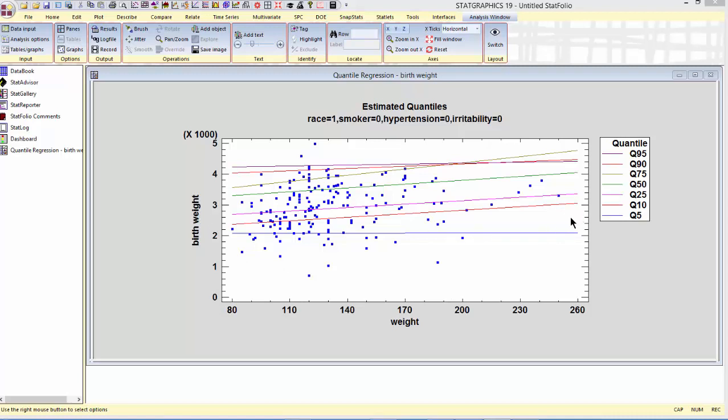On the other hand, by the time you get up to Q50, that's the median, there tends to be a significant positive correlation between birth weight and mother's weight.